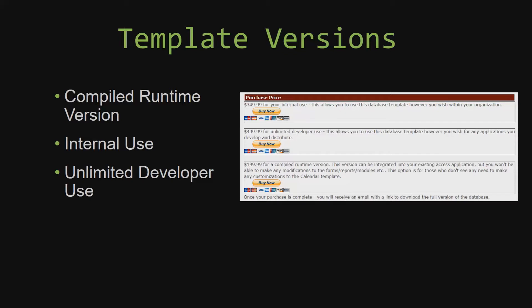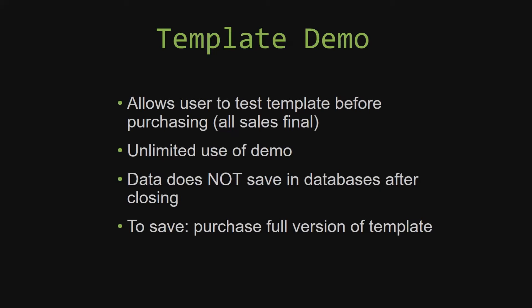In our video today, we will be working on a demo version of our database template. A demo is a simple way that you can view and try out our database templates so that you can determine if you would like to purchase it or not. This is great for customers due to the fact that all of our sales are final. Our sales are final because we give you the source code when you purchase the template.